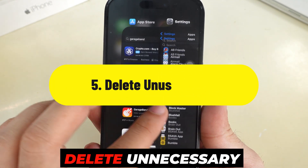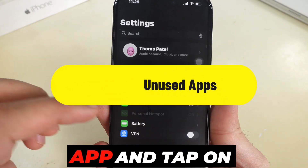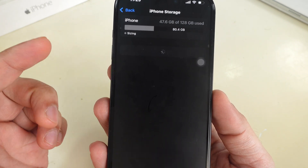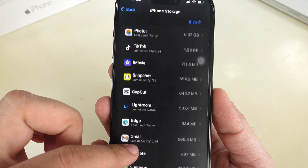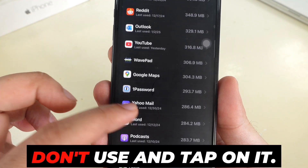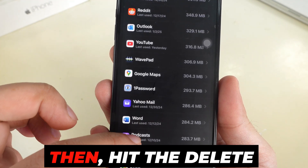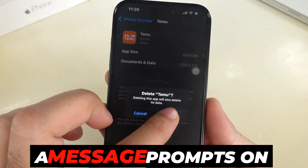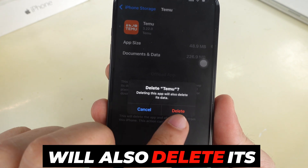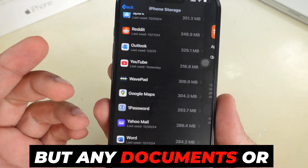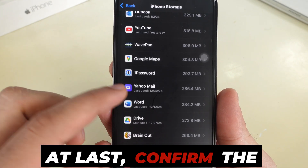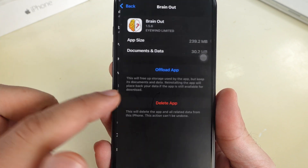Tip number 5 is Delete Unnecessary Apps. Launch the Settings app and tap on General, then head to iPhone Storage. Swipe up to the list of apps and tap Show All to see more. Check which app you don't use and tap on it, then hit the Delete App option. A message prompts on the iPhone screen saying that deleting this app will also delete its data, but any documents or data stored in iCloud will not be deleted. Confirm the Delete option.